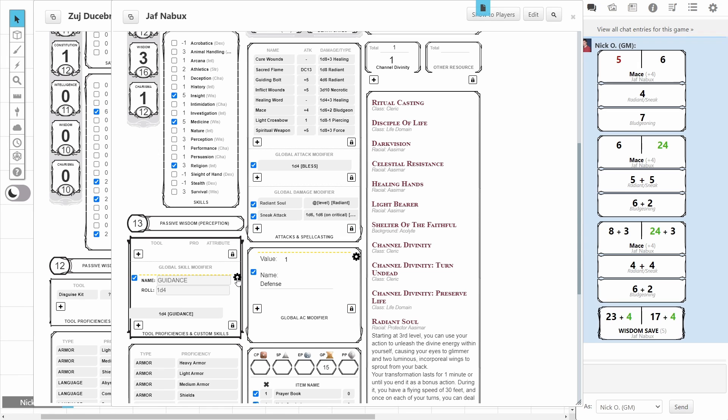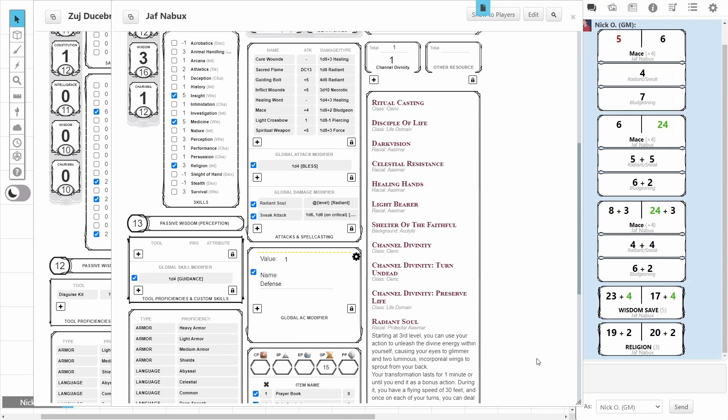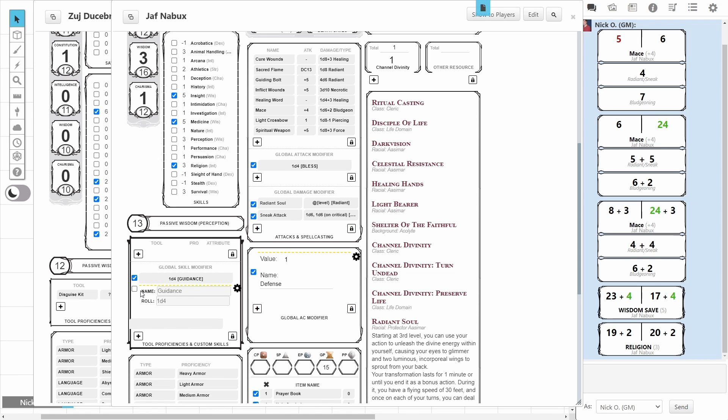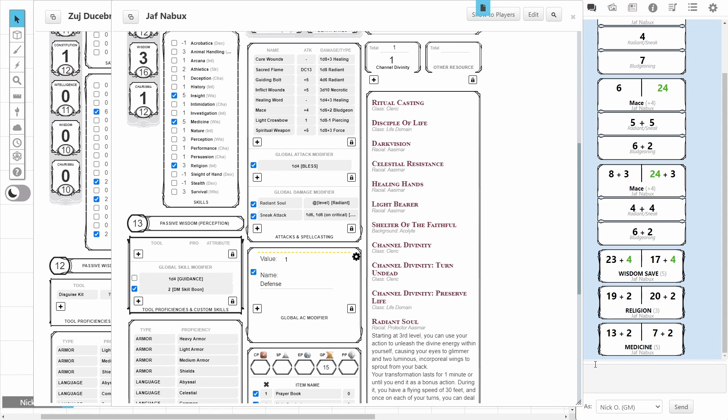So, the global skill modifier field is down here underneath your passive perception, and the example they give by default is guidance. So, if you have somebody who has a guidance spell active, you can make your roll, and you can see that we have the guidance spell listed there. This one, I think, is a little more useful if you've got a homebrew item that gives bonuses to skill checks. Maybe if you were doing a higher level game, and as the DM, you've given out a skill boon to one of your players, and maybe it's just a static two bonus here. We can turn that on and make a medicine check, and we can see now that we have our DM skill boon being applied to that.